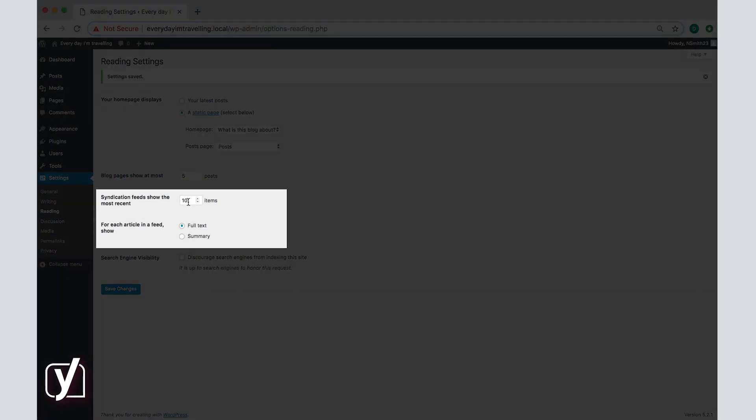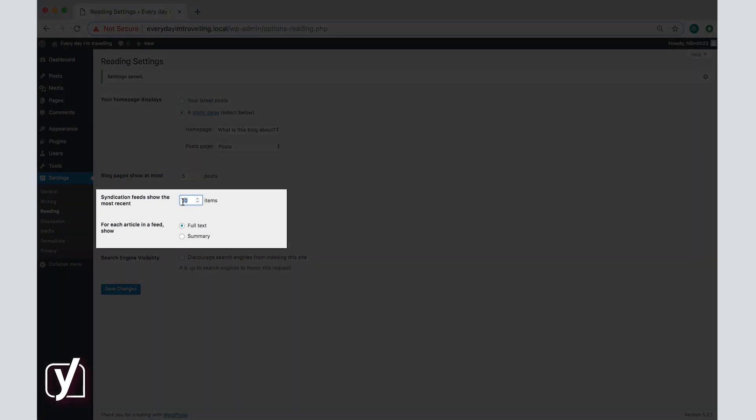You can also set the maximum number of posts that will be sent out via your RSS feed and whether those feeds will contain a full text or a summary.